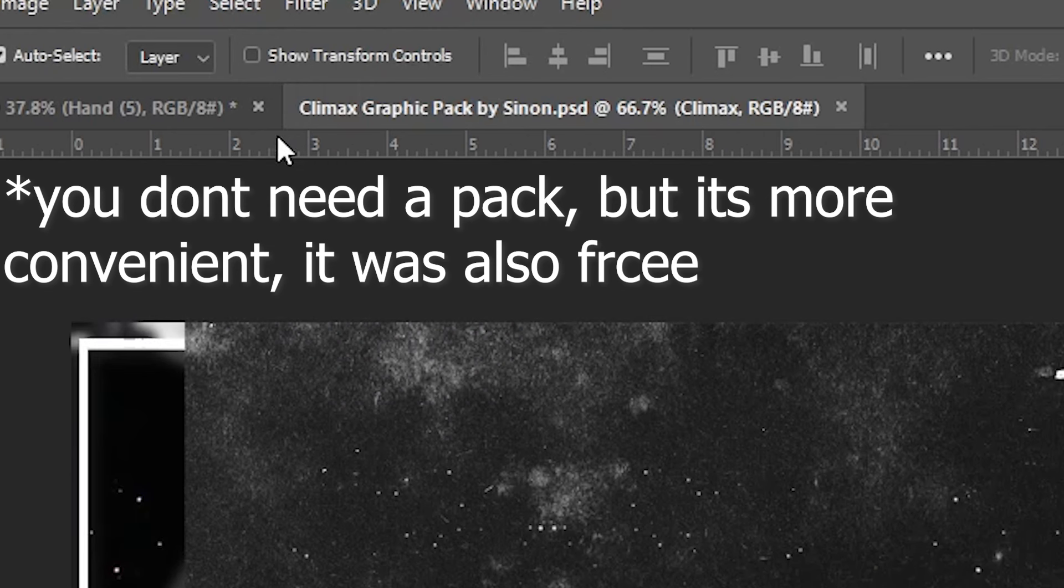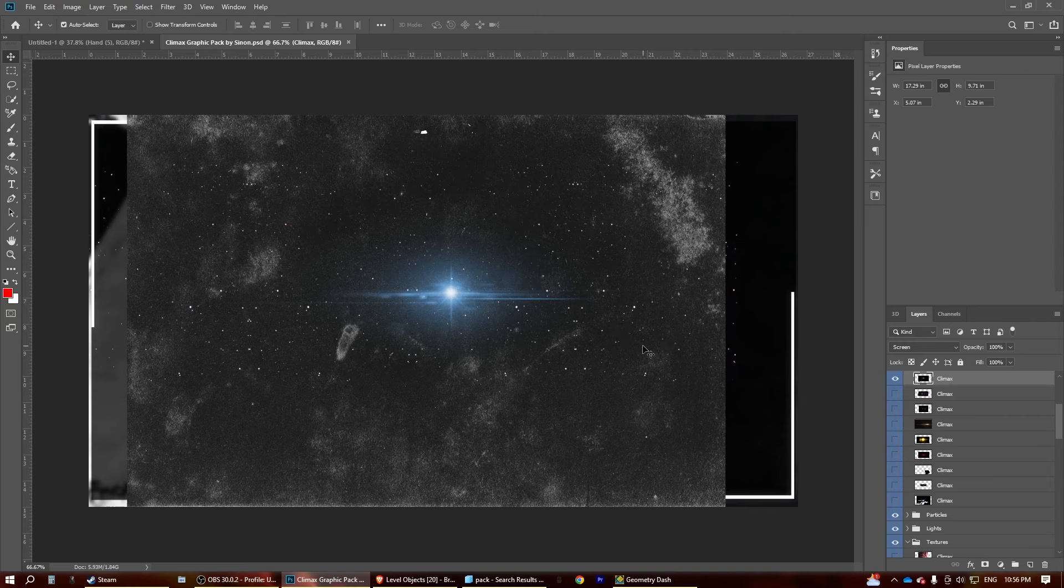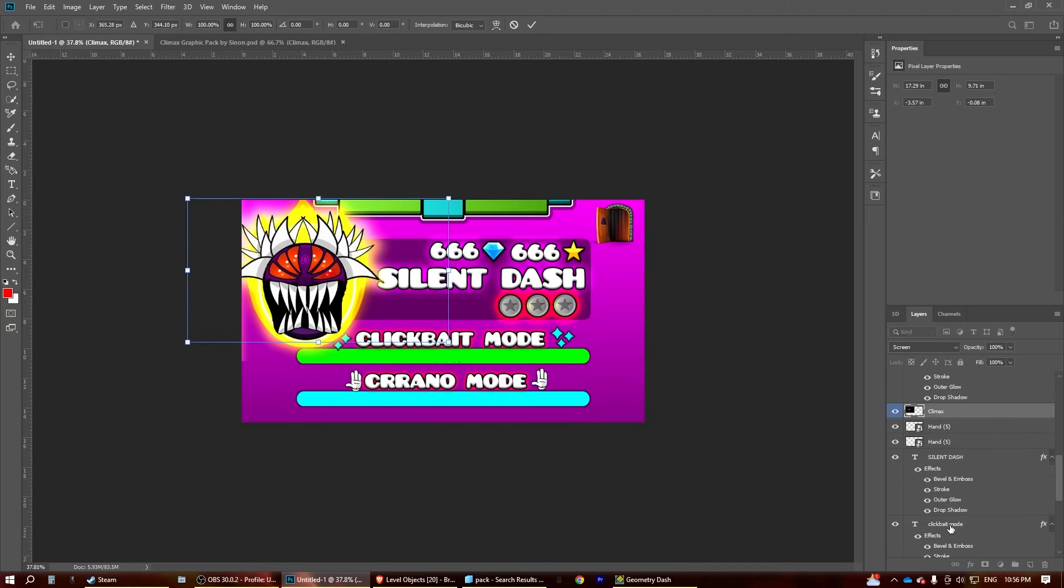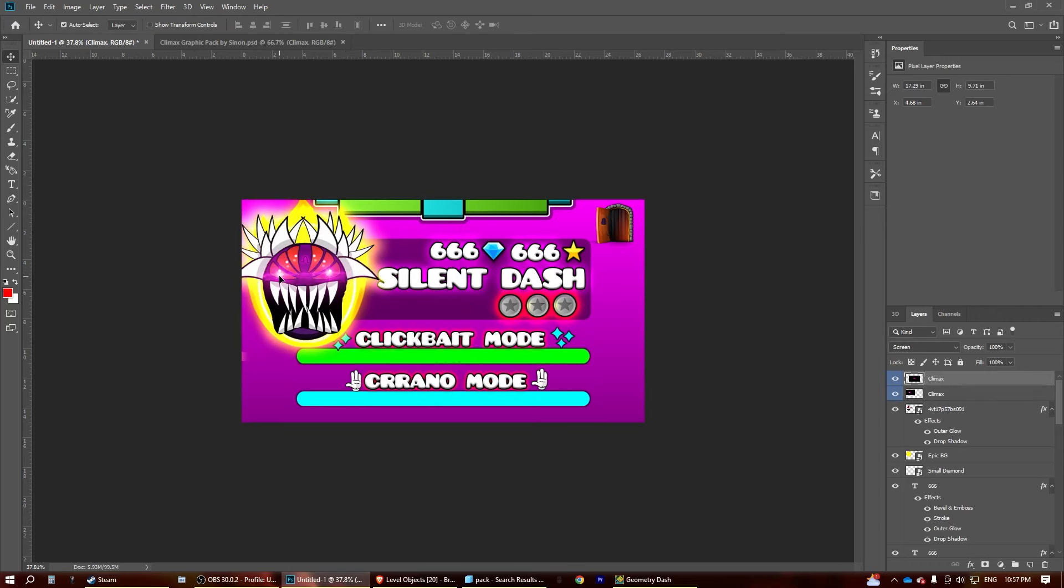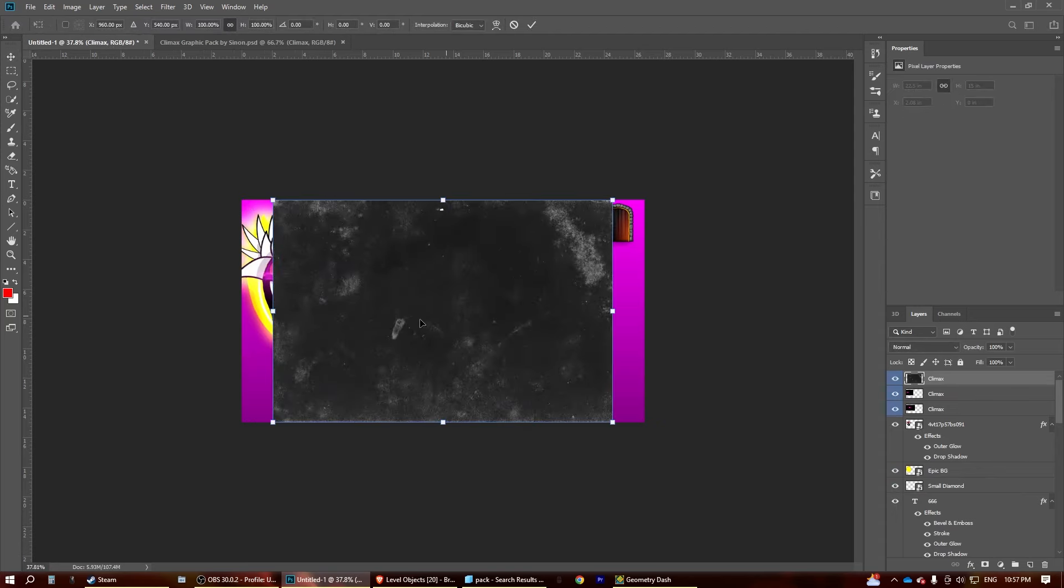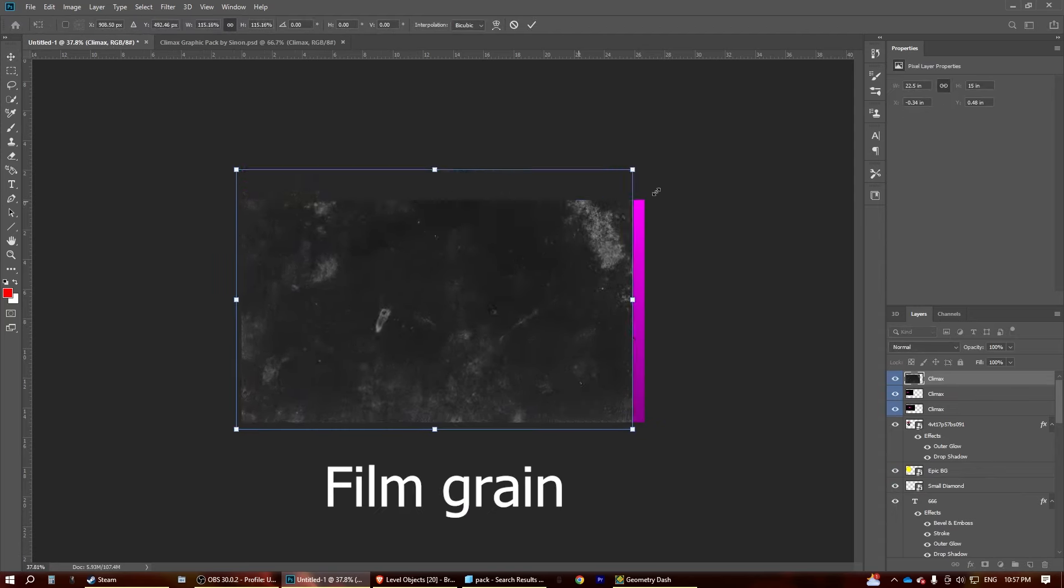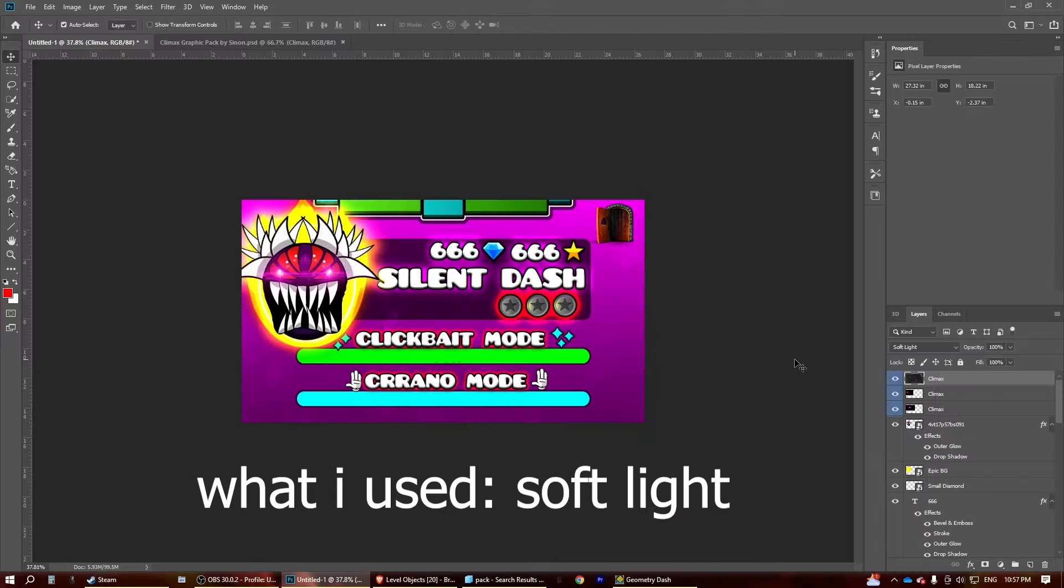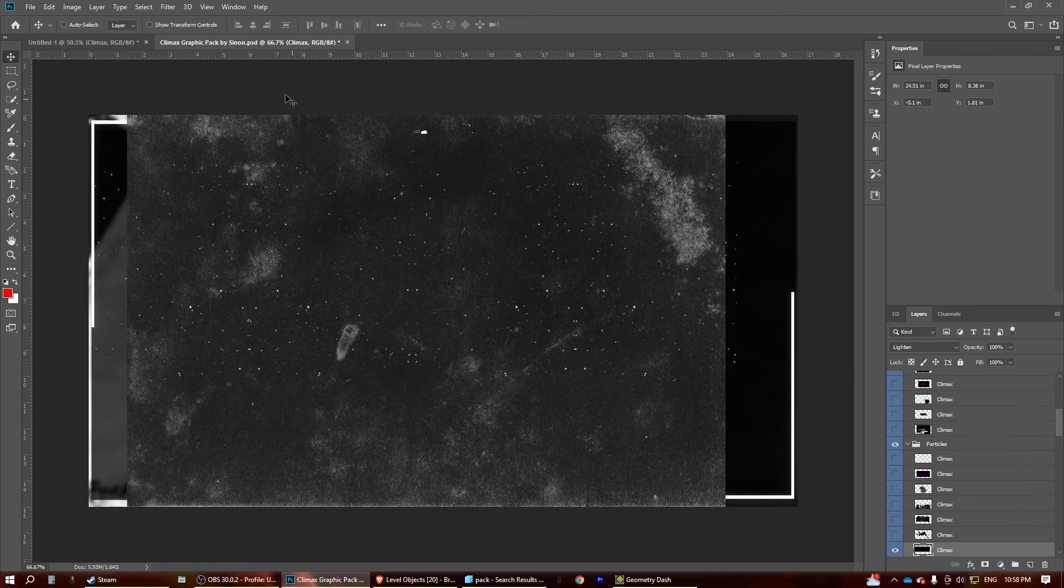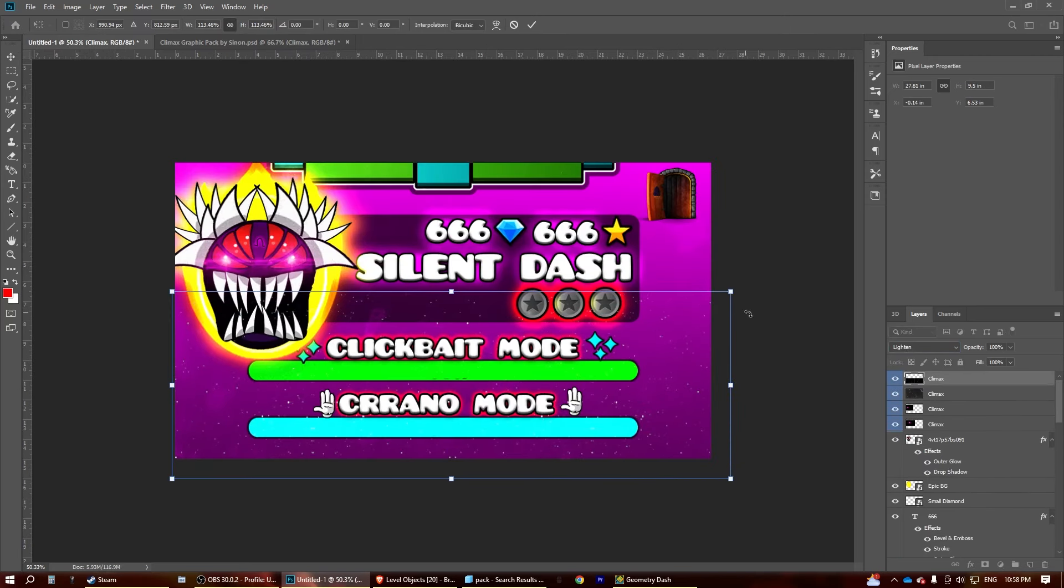I have this pack by Sinan. Whoever he is, we're going to grab some of these flares, because why not, right? Let's drag that on. Copy and paste. Let's add this, which is just some film green. We're going to set it as... Okay, I think I'll use that. Let's add some of these. I don't even know what this is.